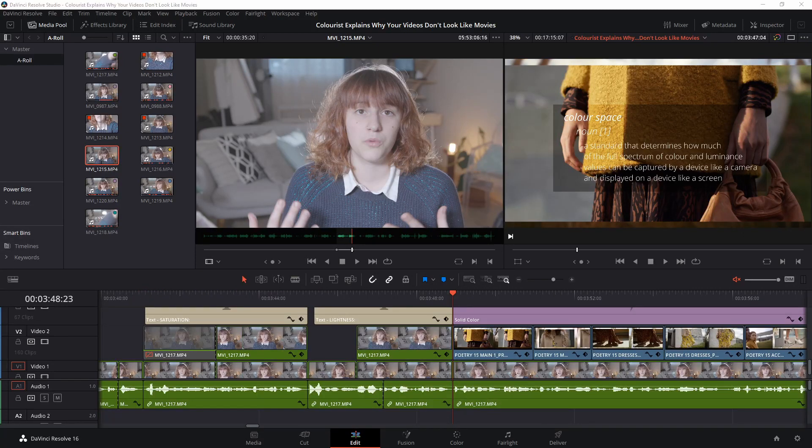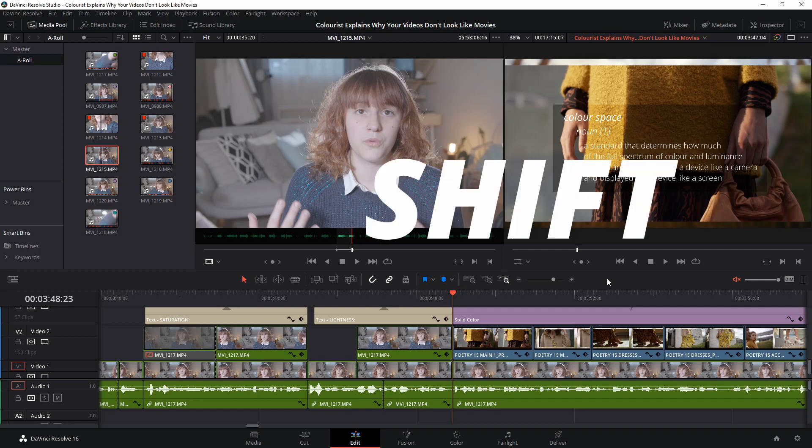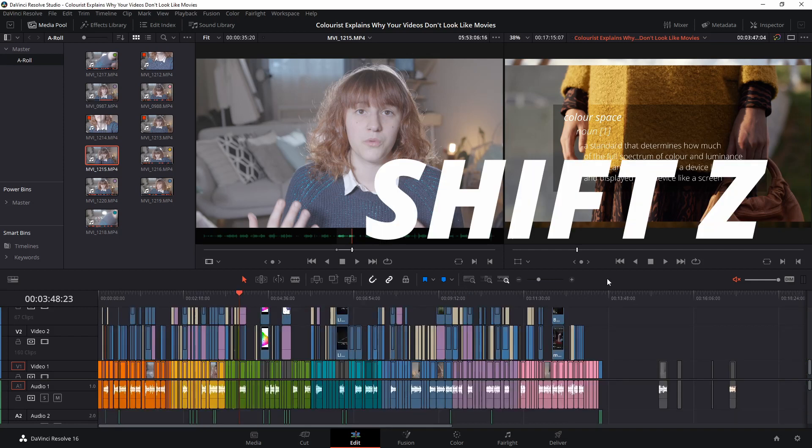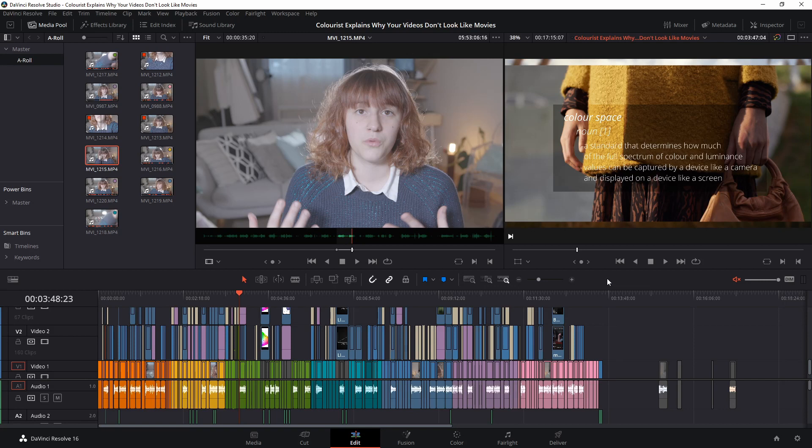Perhaps you were wondering if there is a faster way to bring your whole timeline into view without using the control-minus shortcut, and yes there is. Holding down shift and pressing Z on your keyboard will shrink your entire timeline so that the whole thing comes into view.